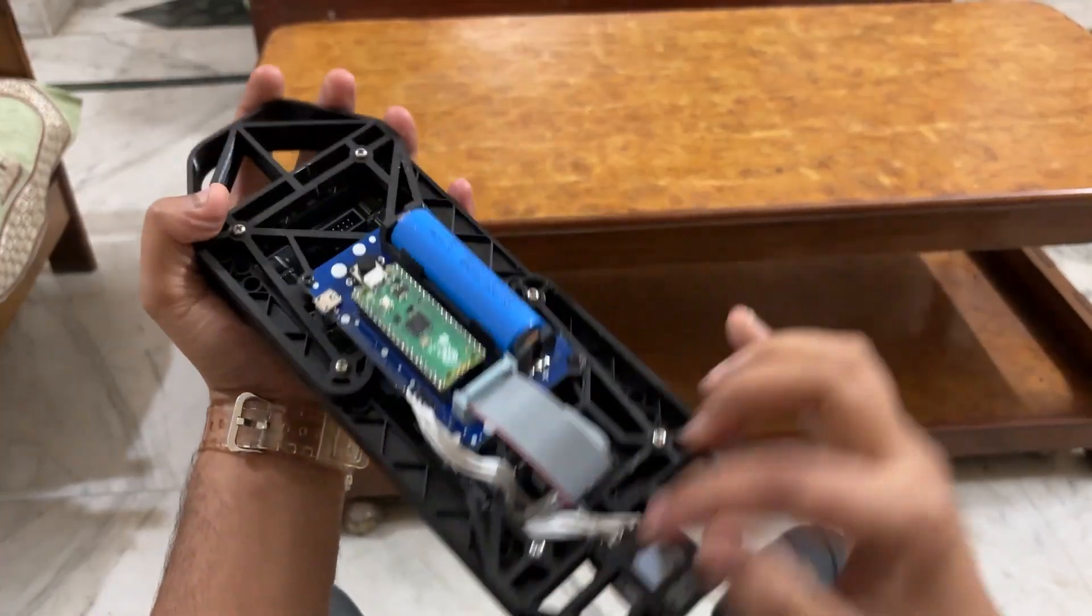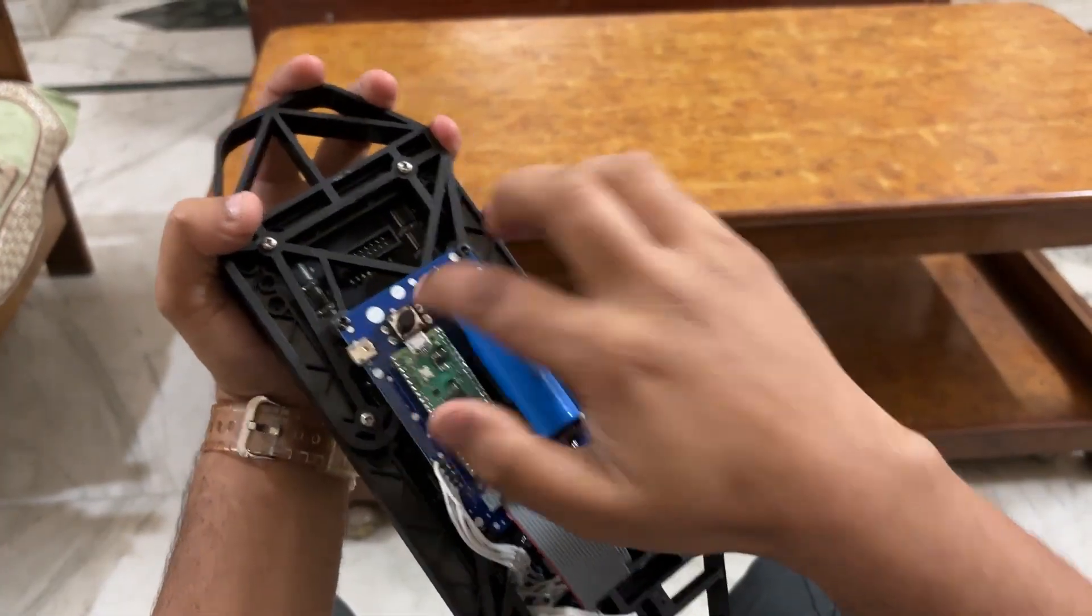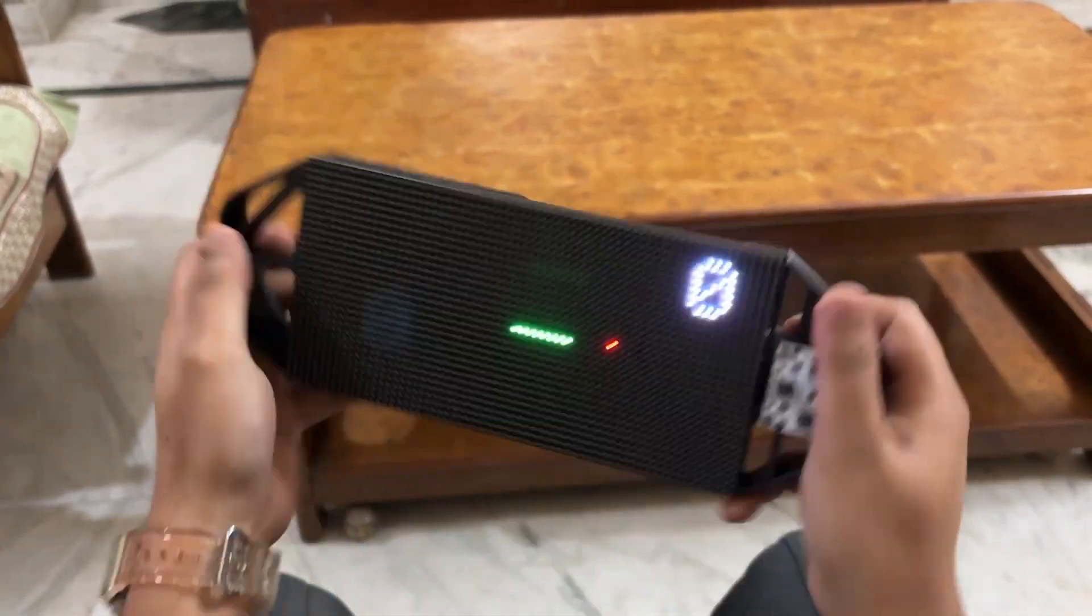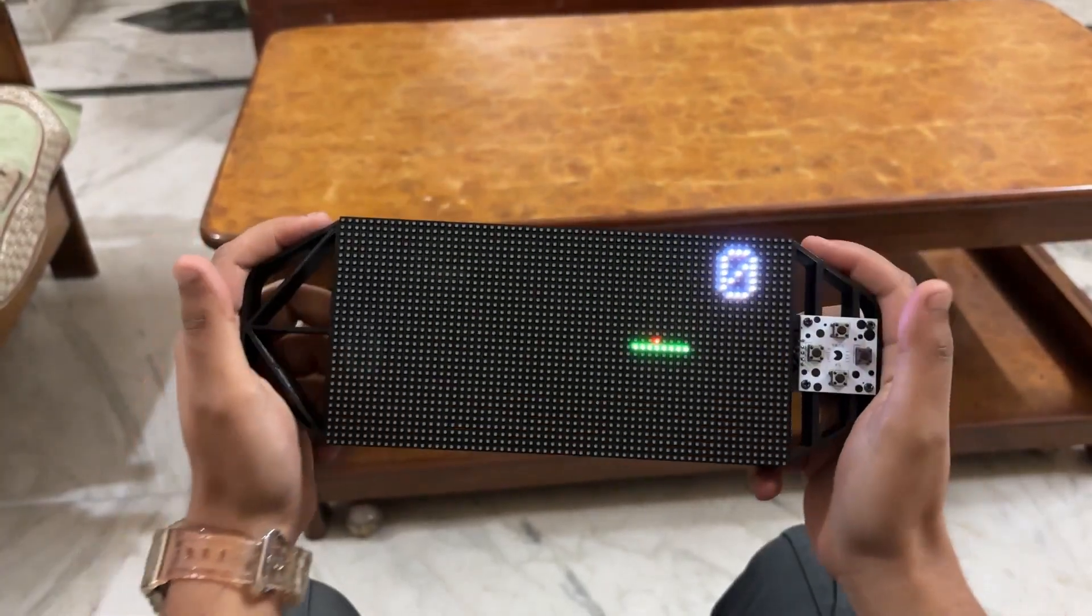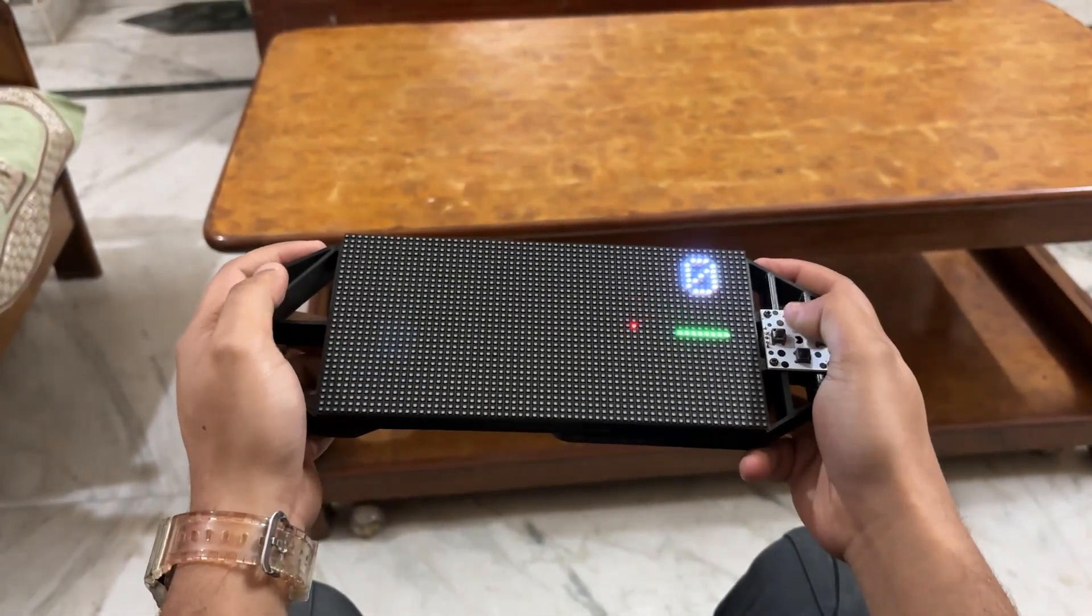By hitting the push button on the console's back, the entire device can be turned on or off.